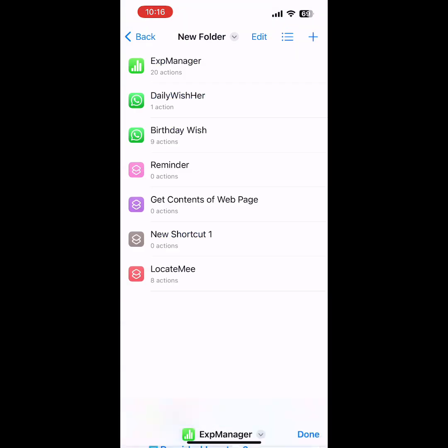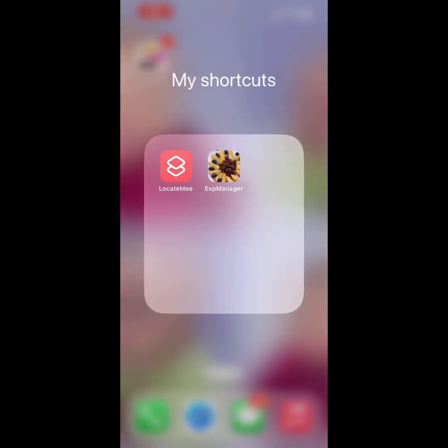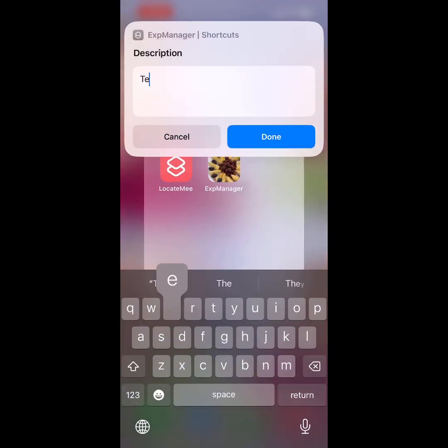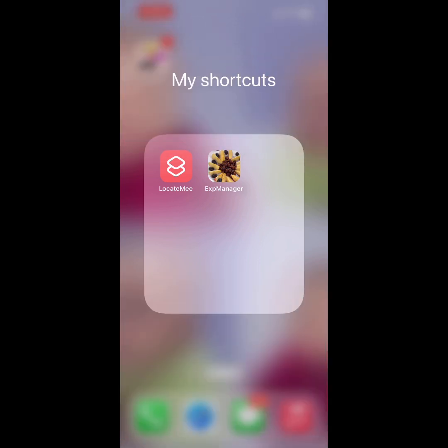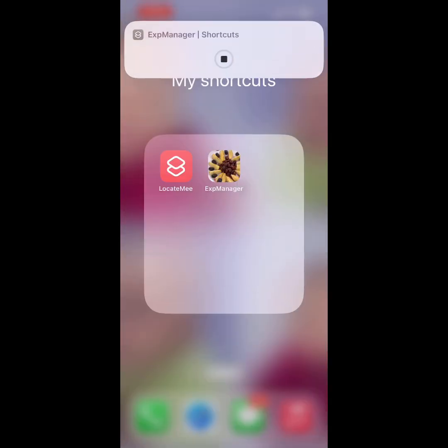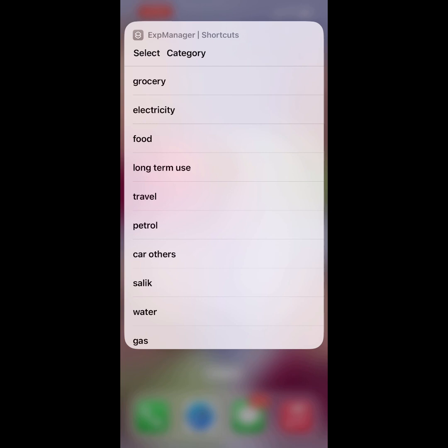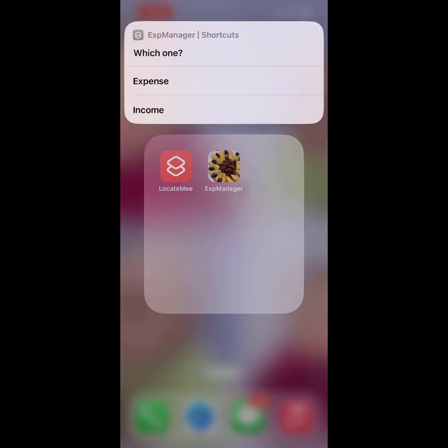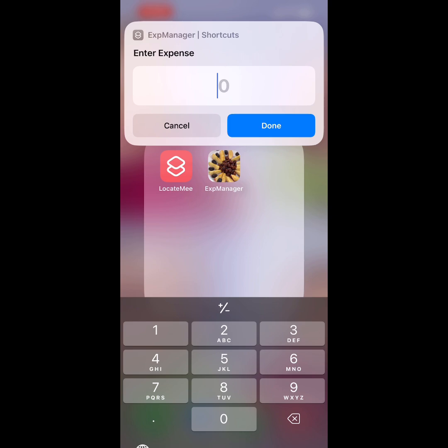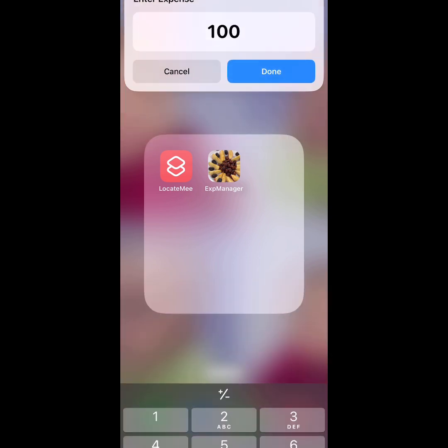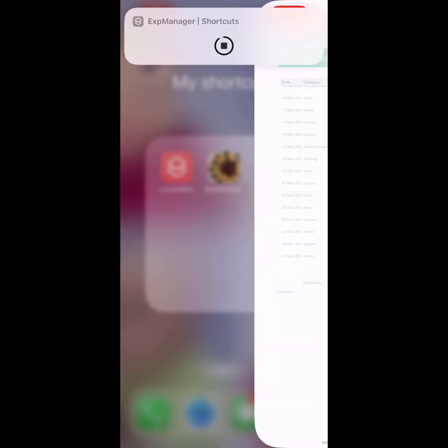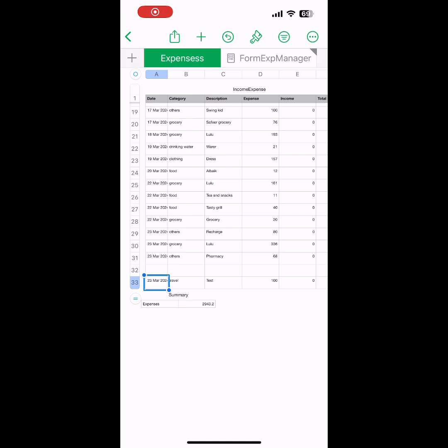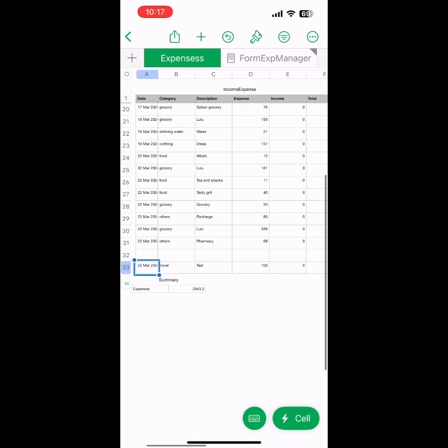Let's test this once. I'm going to Shortcuts, Expense Manager. I'll put some description—I'm doing a test. What's the date? Today. I'll select the category, select expense, then put the expense amount. Done. Now it will automatically open that sheet. You can go to Expenses—see, Test is added there.